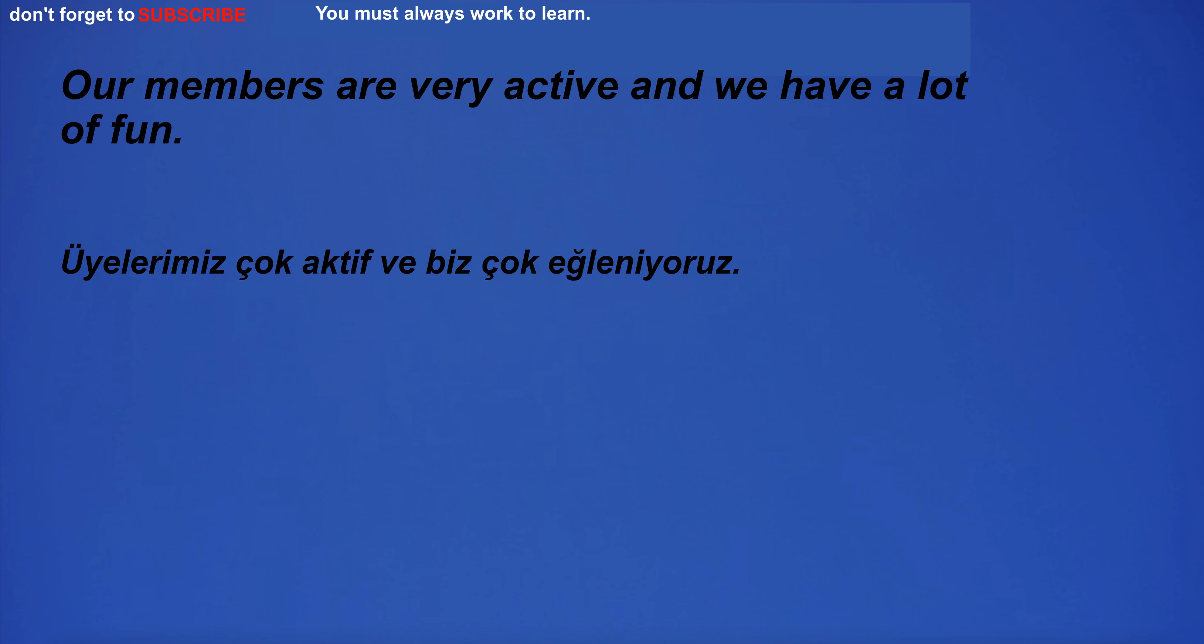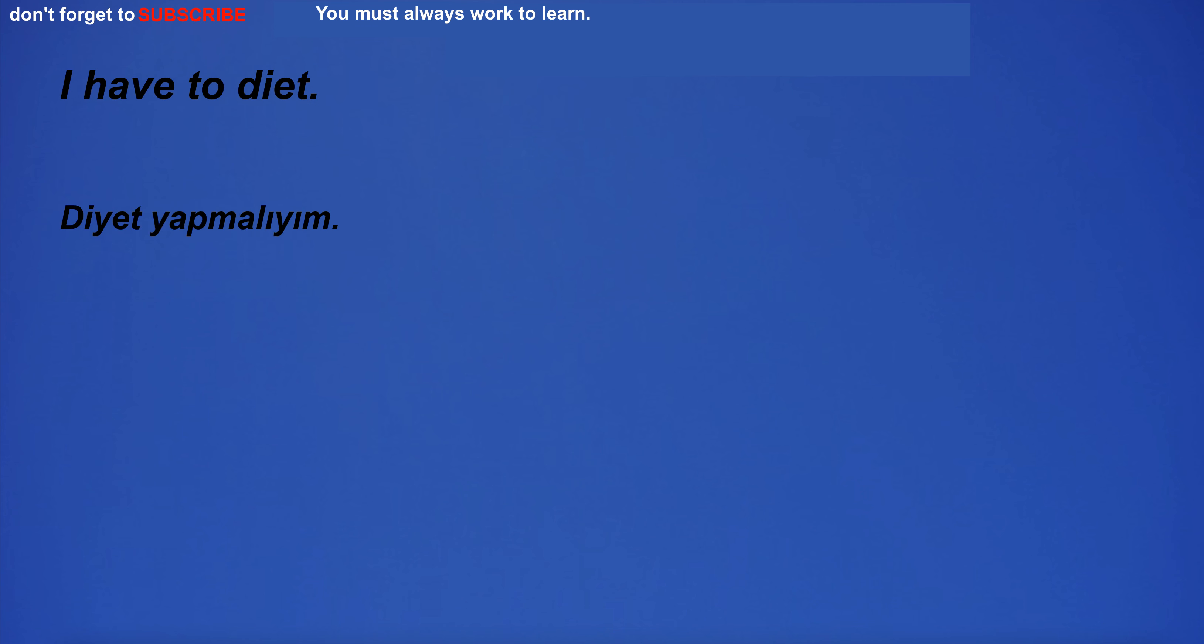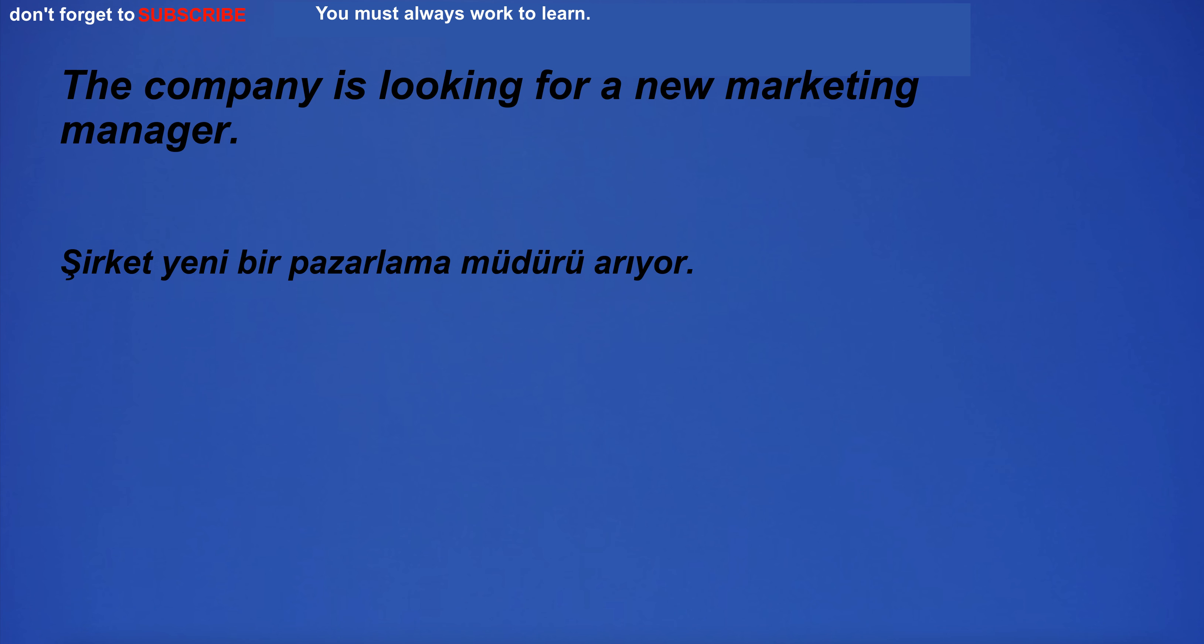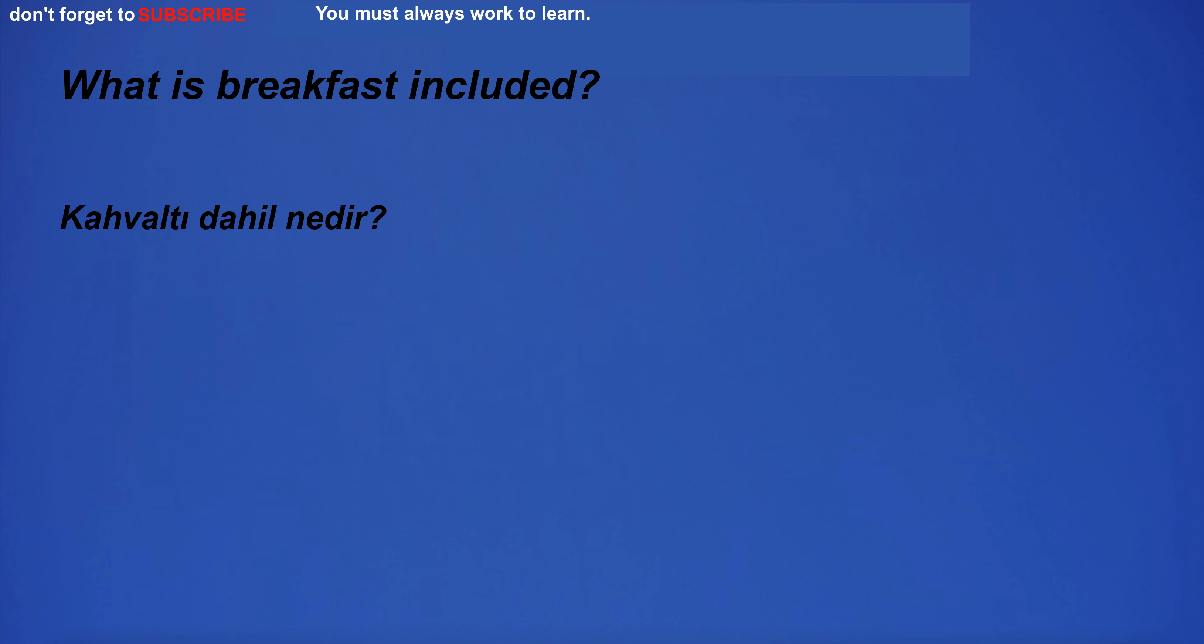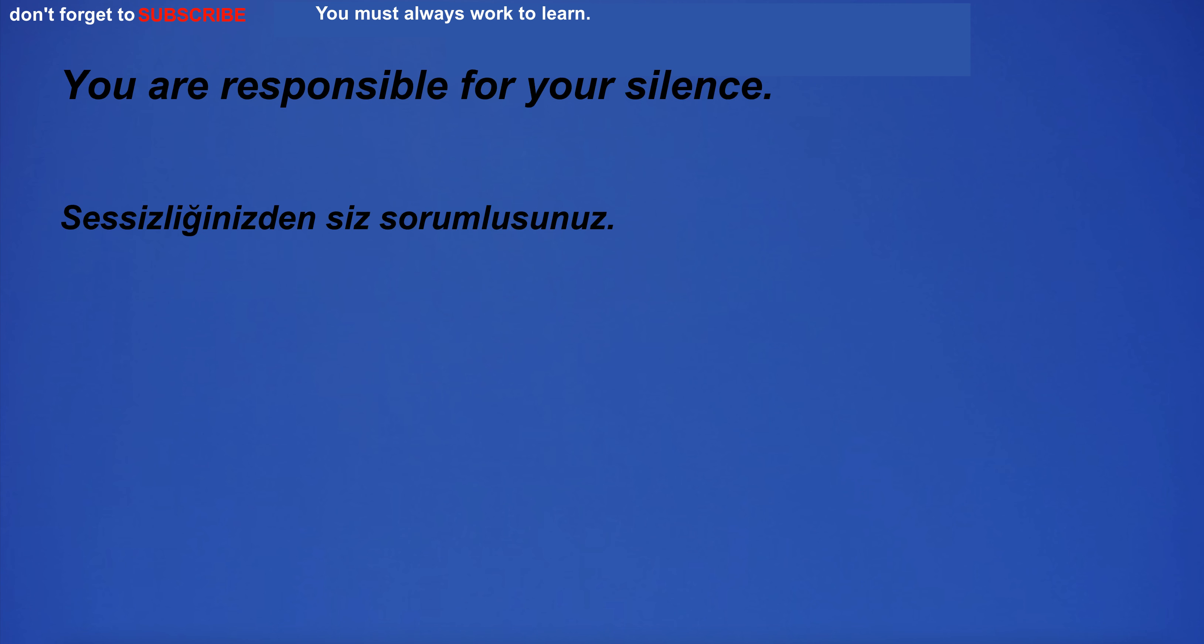I can't breathe. Our members are very active and we have a lot of fun. What is the English word for blank? I have to diet. The company is looking for a new marketing manager. What is breakfast included? I have a big brick house. You are responsible for your silence.